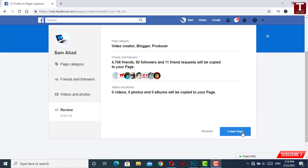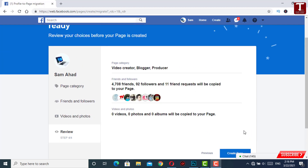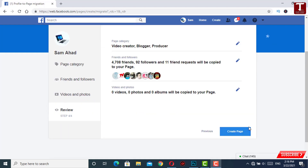Here you can see 4708 friends plus 92 followers will be moved from our personal profile to a fan page automatically. The rest of the friends and followers we will move manually. Then you have to click on Create Page.